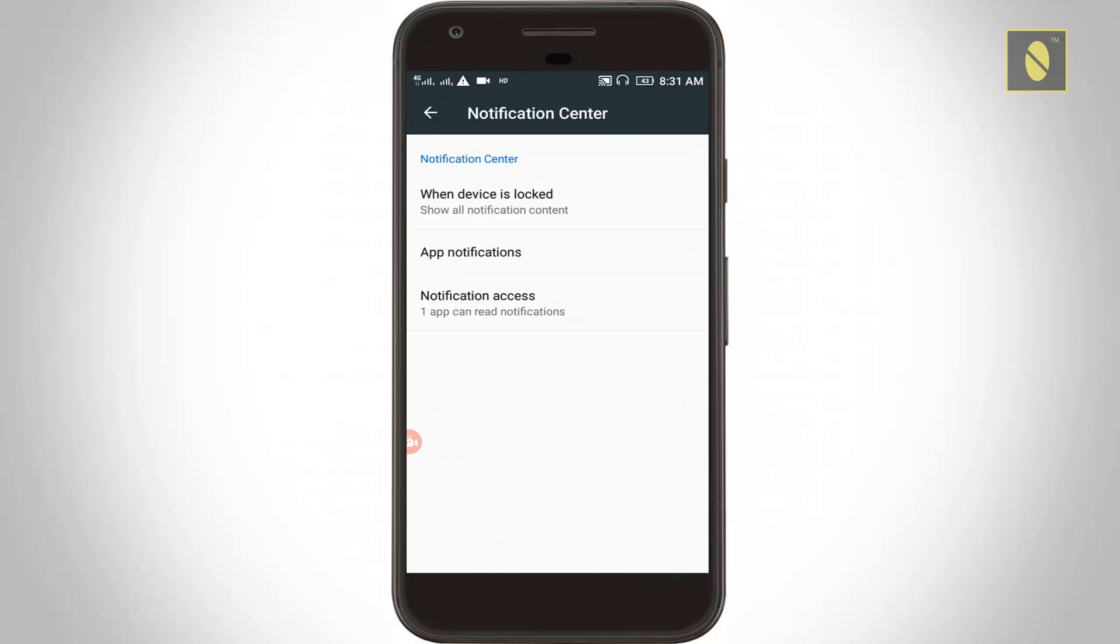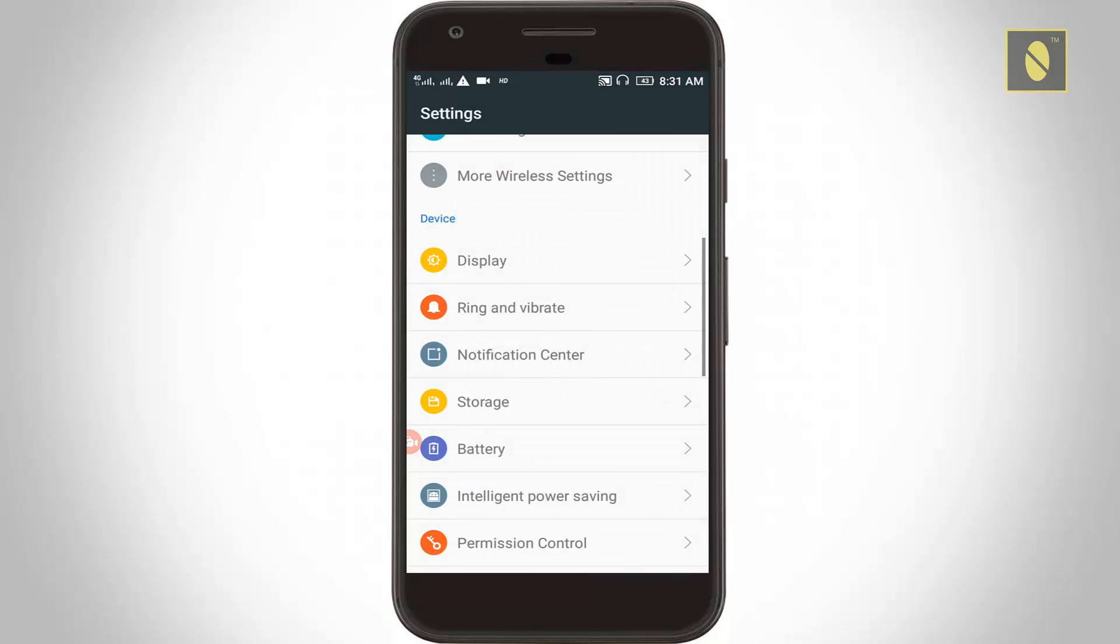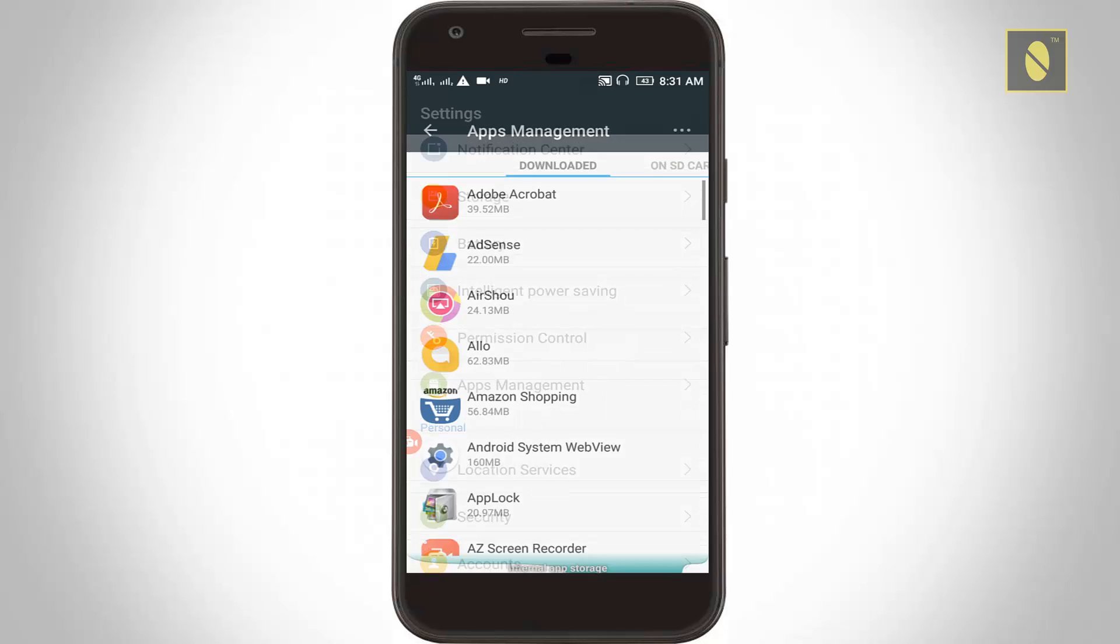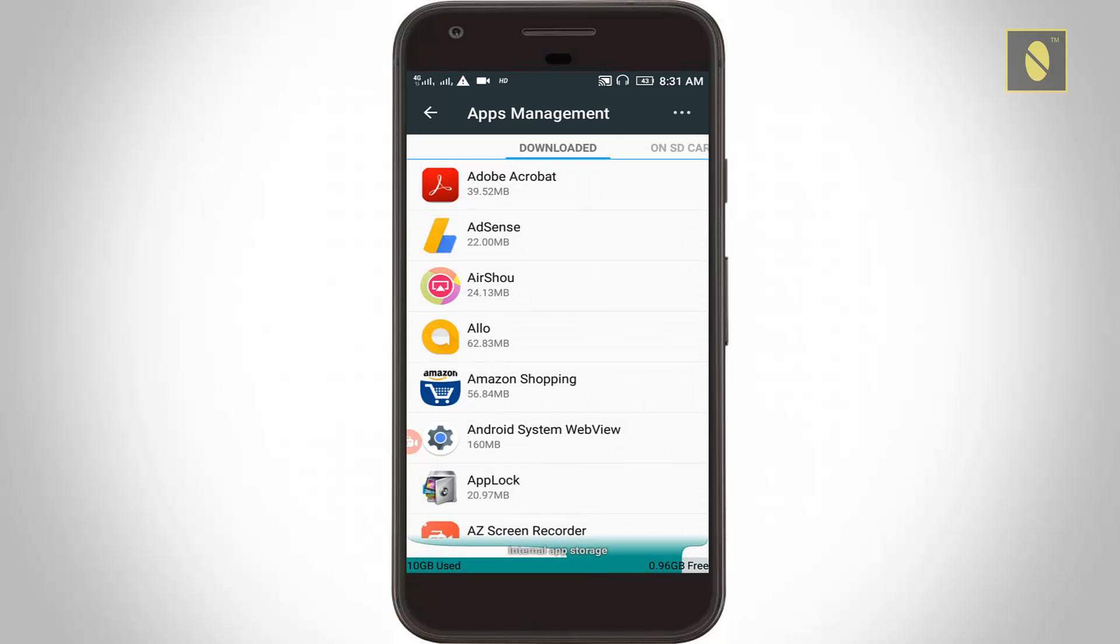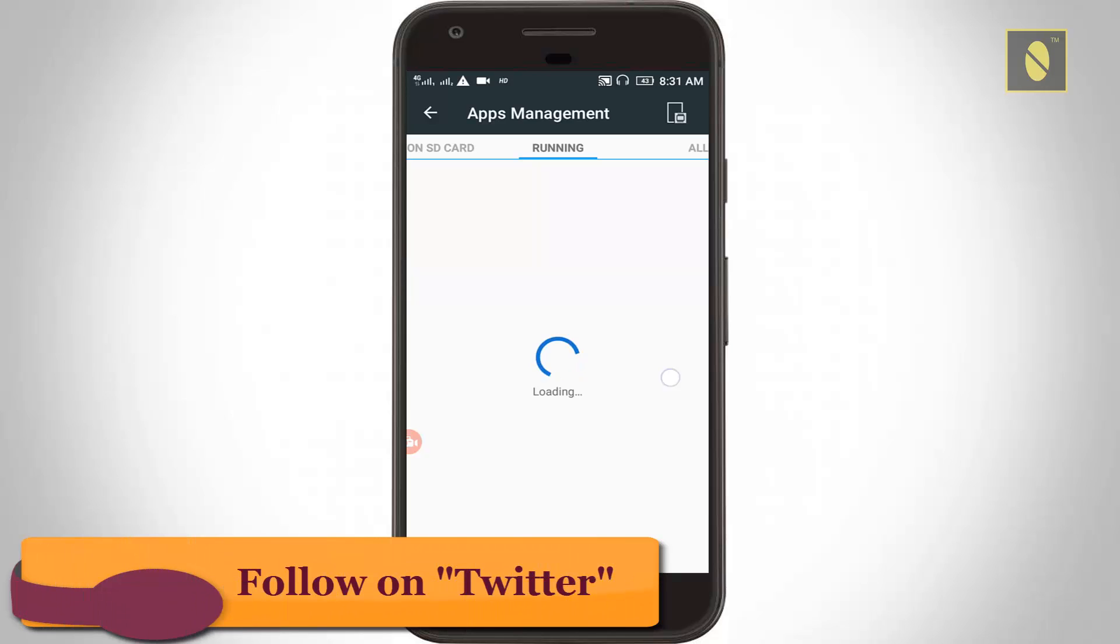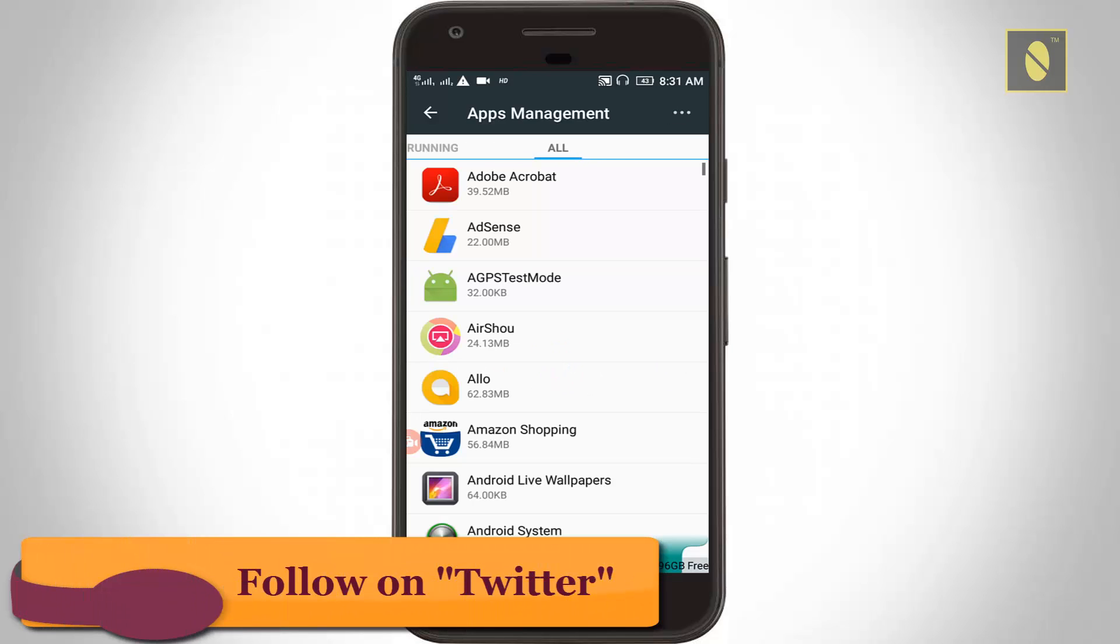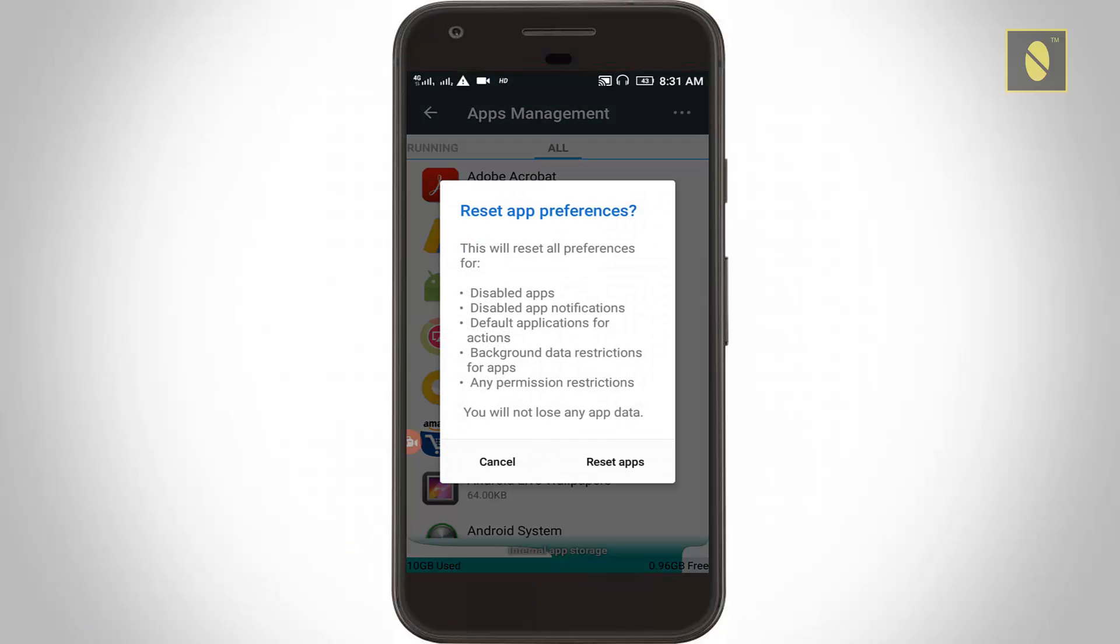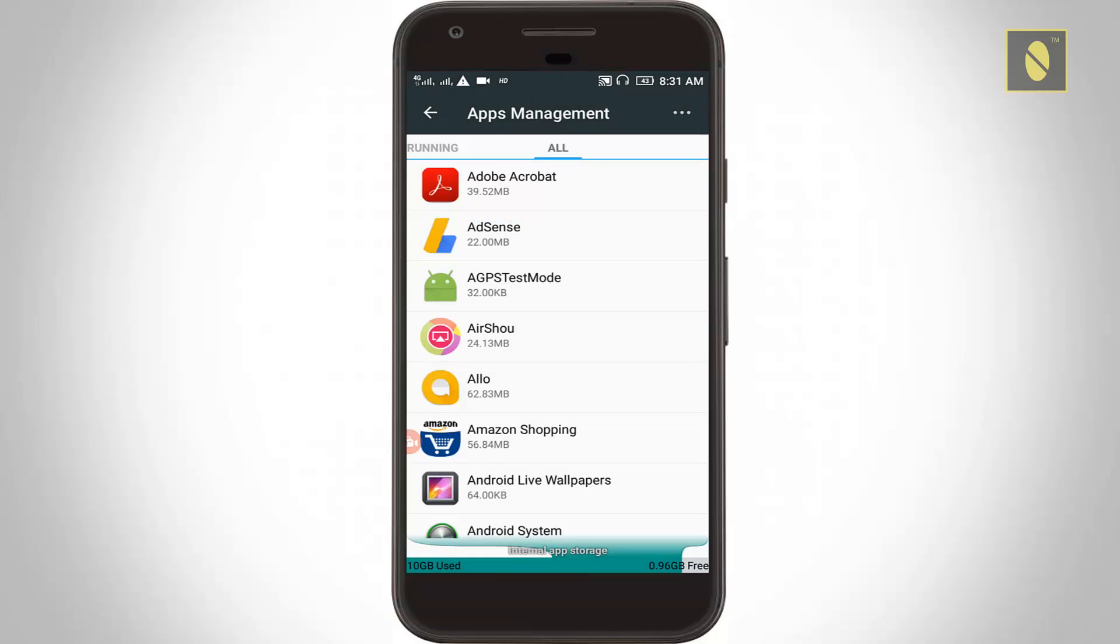Now again go to settings, then go to apps management. Here you can choose 'all' tab. Now click the three dot icon, then click reset app preferences. Click reset apps.